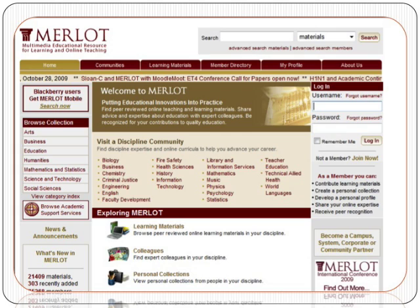Newer entries tend to go higher, and peer-reviewed entries rank higher, so there are various ways of playing with the Merlot site to make sure you're very visible on it. MIT, which is very successful in being visible on the web, isn't just related to the size of its collection — though that's important. It's also related to the fact that they put in intensive amounts of metadata wherever they are: on their web pages, in repositories, et cetera. That makes them very, very visible.